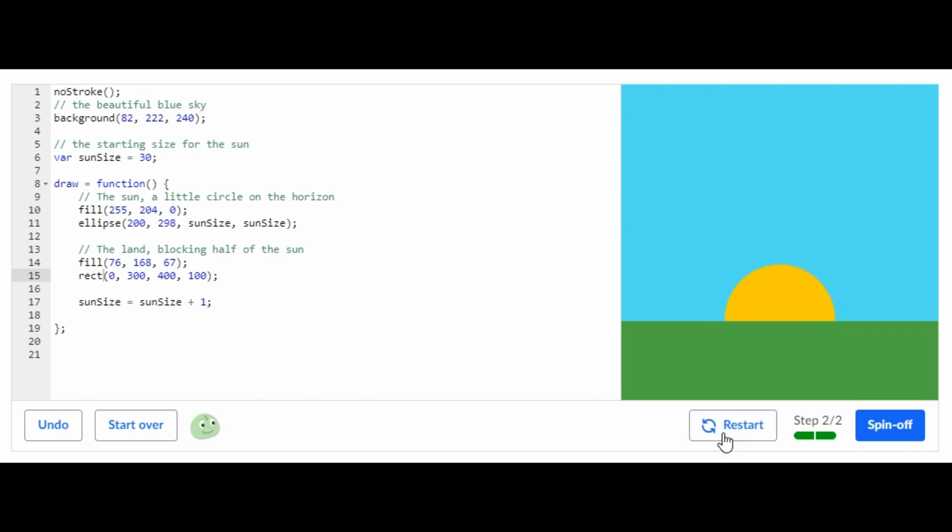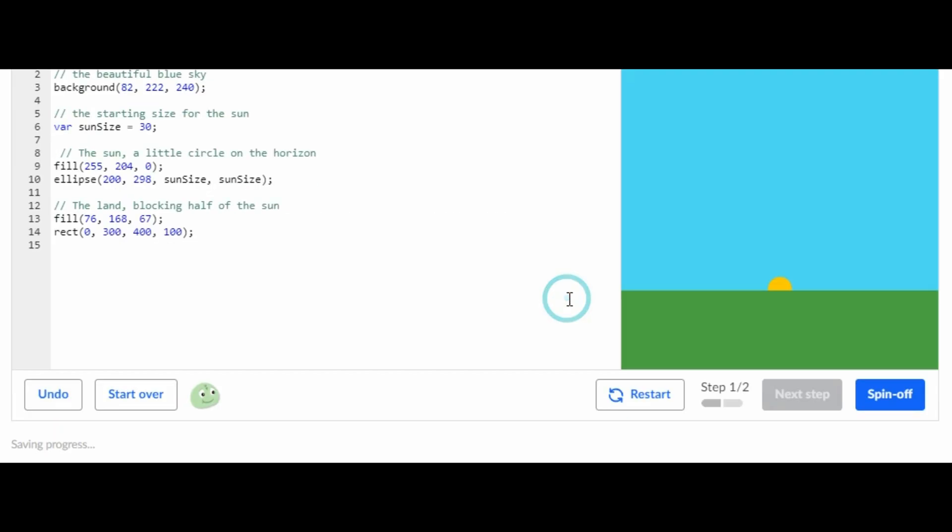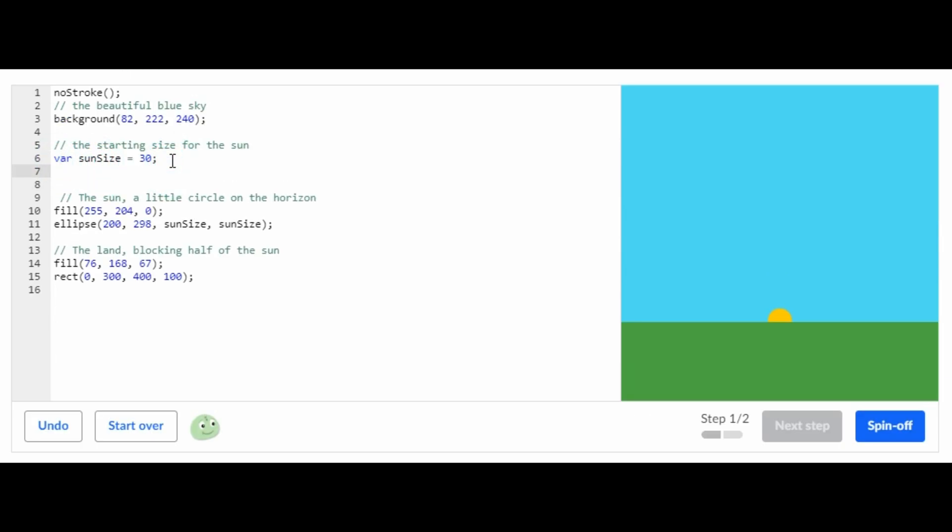And I'm going to be explaining how to do that, so right now let's click start over. So now we're back to where we started. Here is variable sun size, right below that we're going to